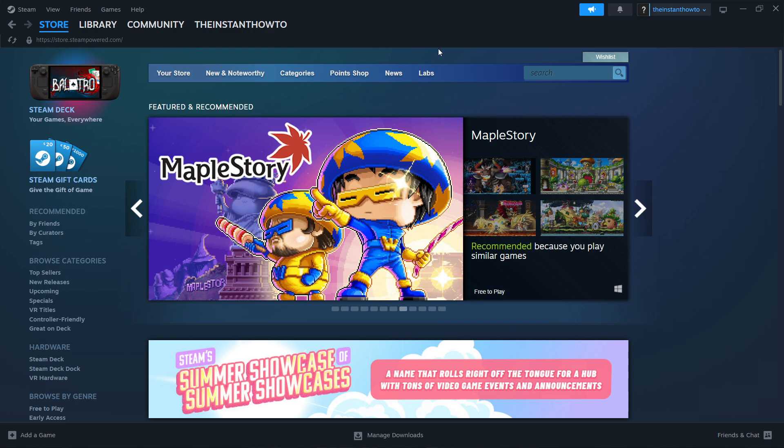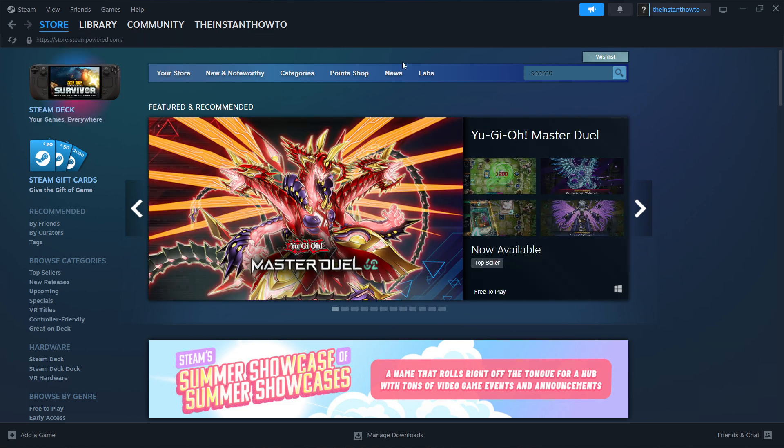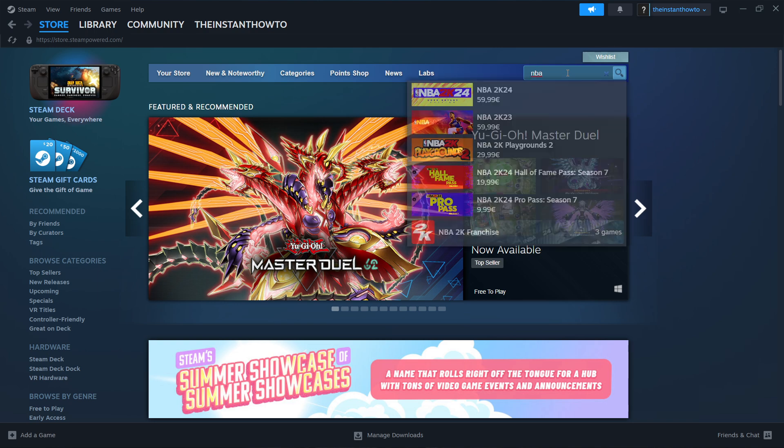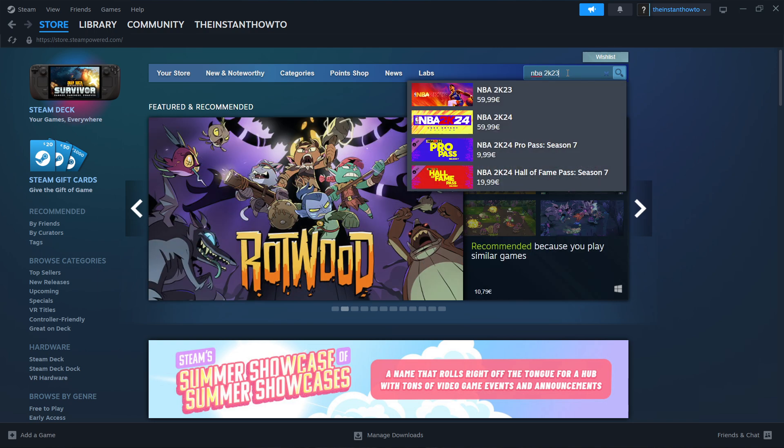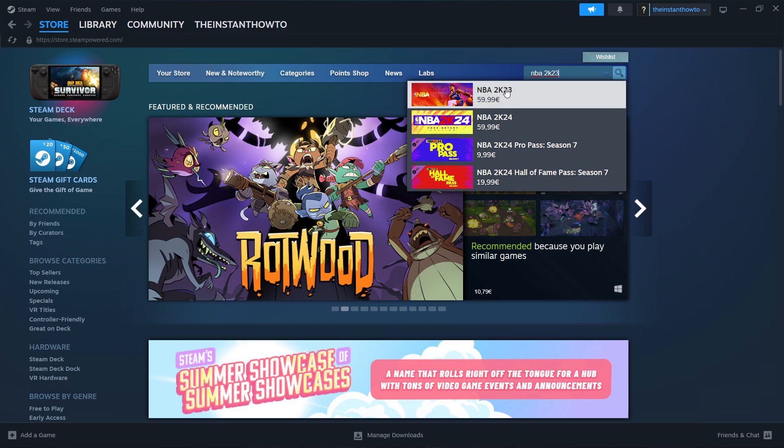This is the Steam store. If you don't see it you want to click on store up here. Then you want to go to the search box and type in NBA 2K23 and as you can see here is the game we're looking for.